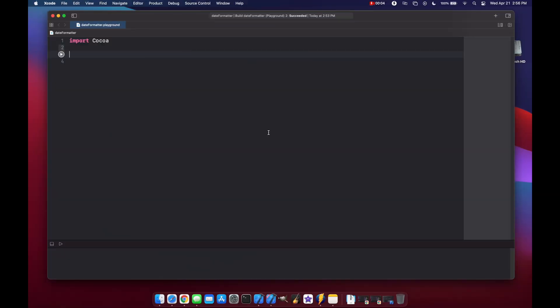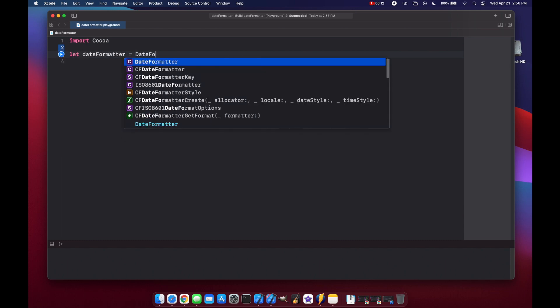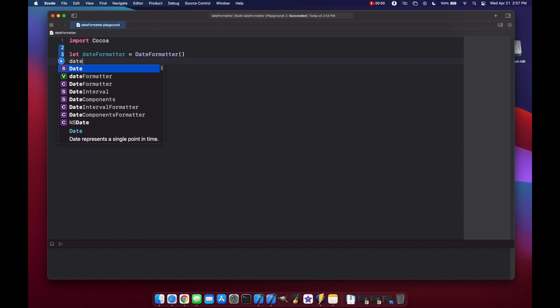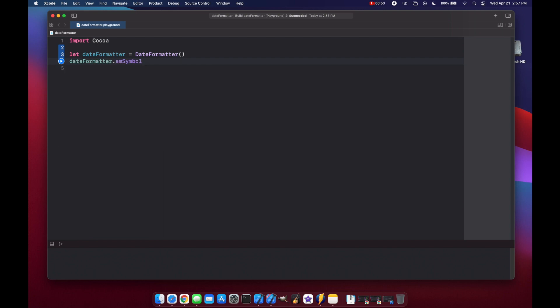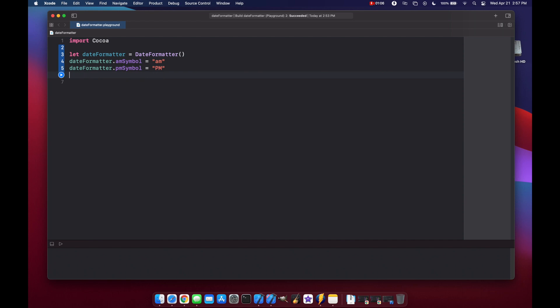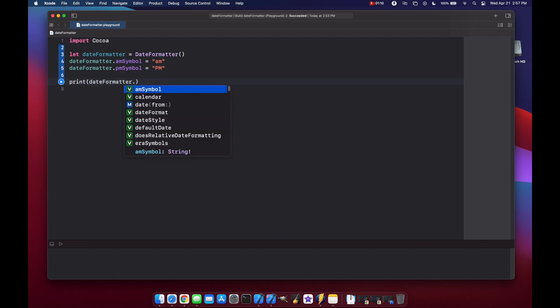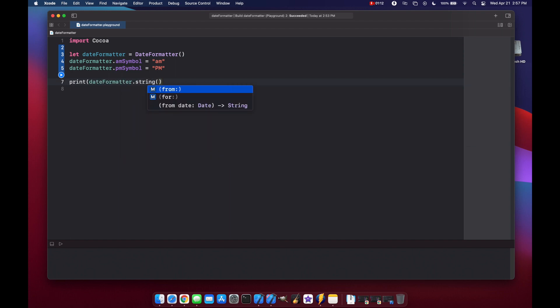Okay, so the first thing we need to do is instantiate a Date Formatter. So let's make a Date Formatter equals Date Formatter. We can set custom AM and PM symbols using our Date Formatter dot AM symbol equals AM and then let's just set our PM like this. And now let's print out our date, so formatter dot string and then we'll take it from date of now.